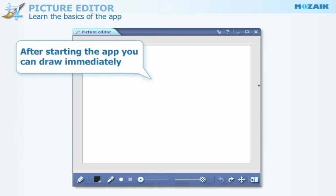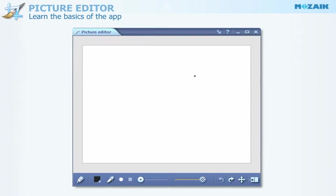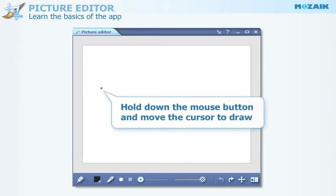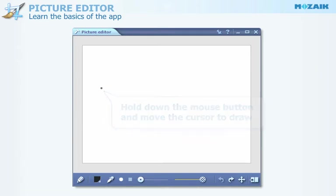After starting the app, you can start drawing immediately. In order to draw lines, simply hold down the left mouse button and move the cursor.